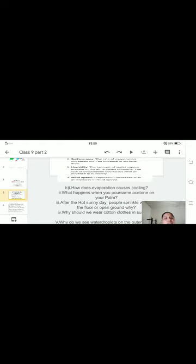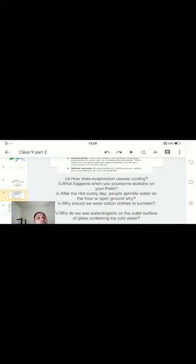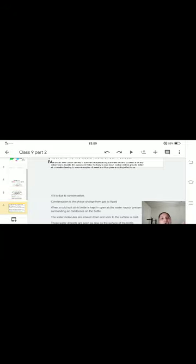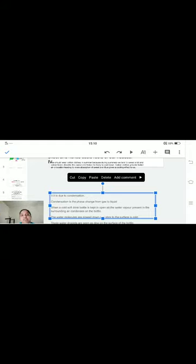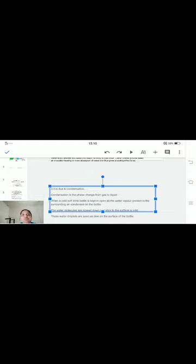Fifth question: why do we see water droplets on the outer surface of a glass containing ice-cold water? Taking the example of a cold drink bottle like Pepsi or Coca-Cola — when the cold bottle is kept in air, the water vapor present in the surrounding atmosphere condenses on the outer surface of the bottle. The water molecules are slowed down and stick to the cold surface. These water droplets are seen as dew on the surface of the glass.